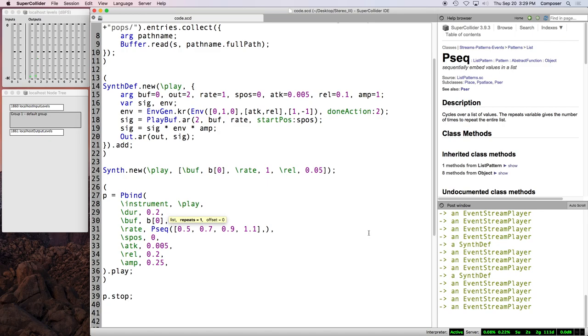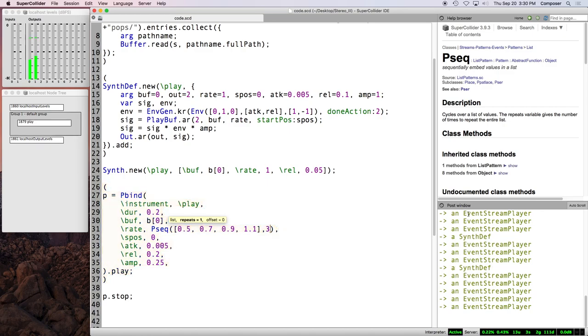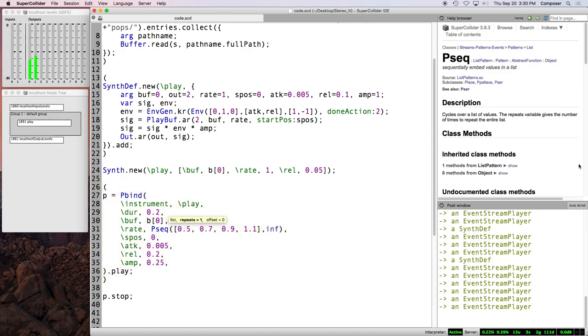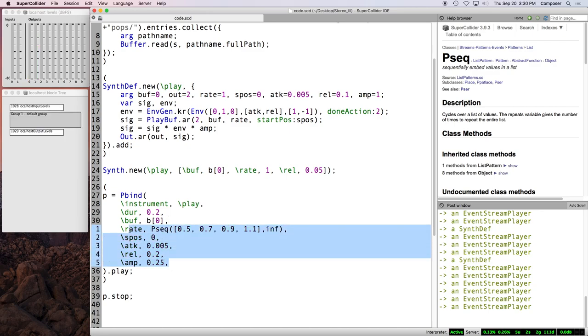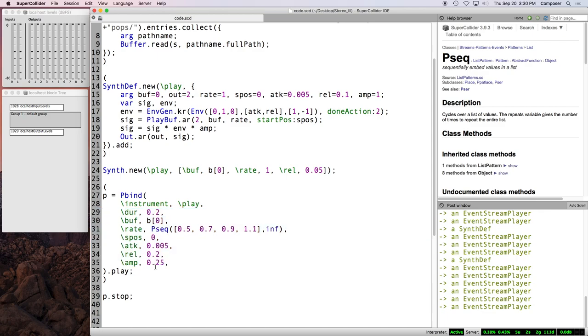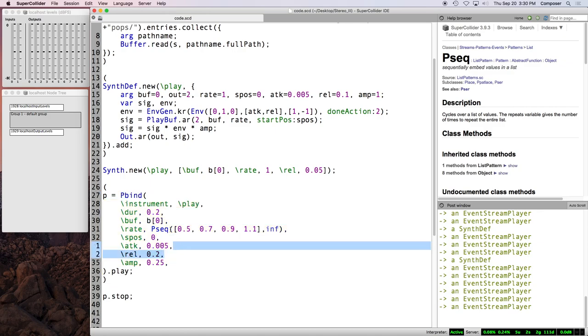If we put a comma after the array, we can see that the second argument of P seek is the number of repeats. It defaults to one, but we can say three. And we can also say inf. And now we've got an infinite P seek. And because all of the keys in this P bind are either single values or infinite patterns, then P bind generates an infinite stream of note events. Everybody doing okay so far? Yeah? Cool. All right.